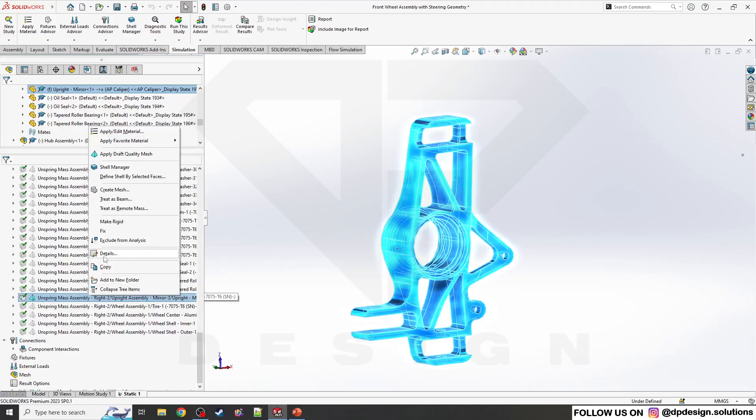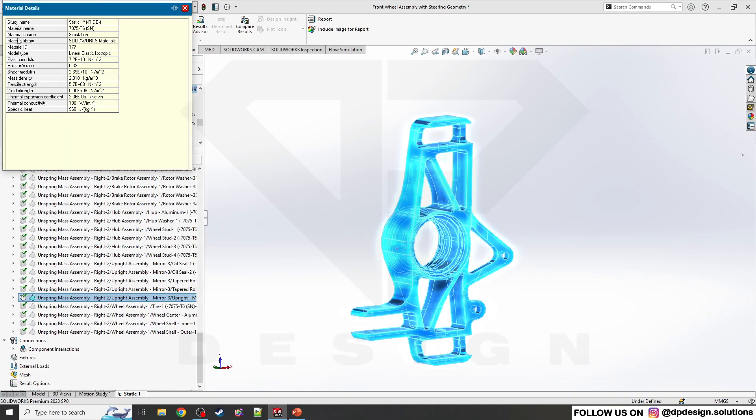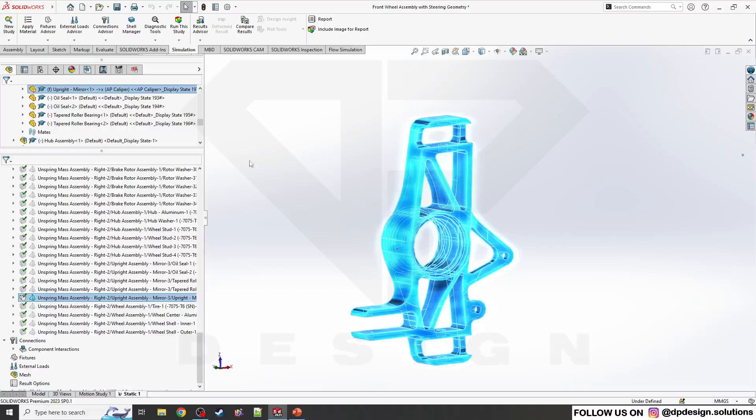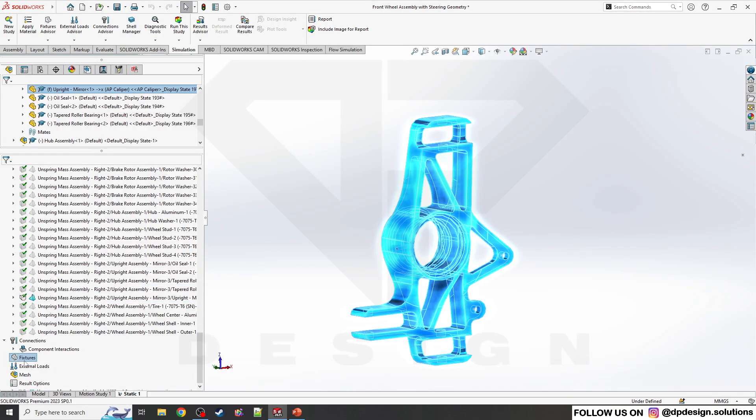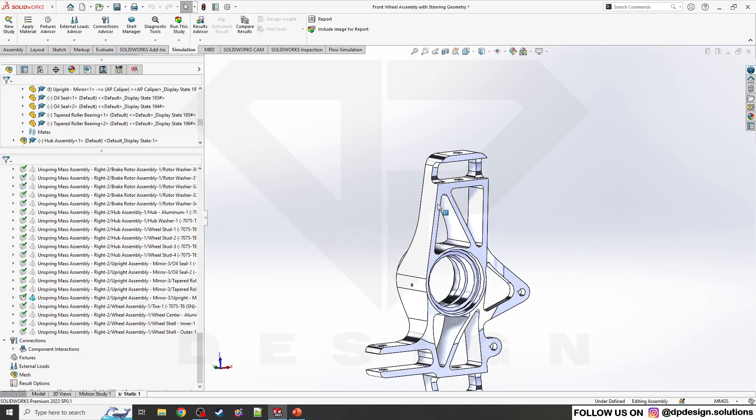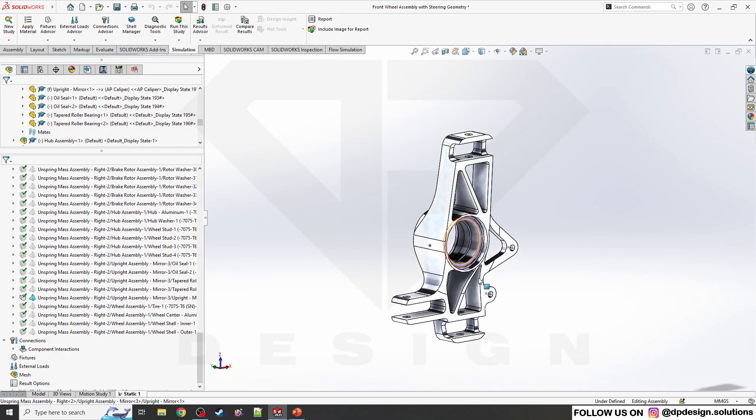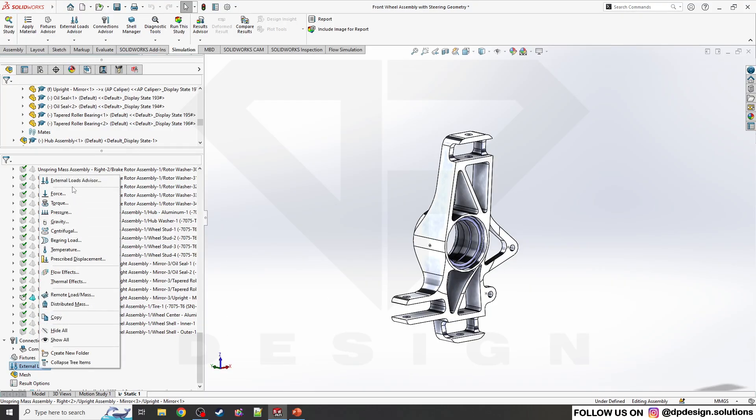Let's see if it has the material. Material is there, and these are the properties which are directly coming from the material. Now I'll apply random boundary conditions. I'm not applying exact forces, just showcasing the display, so I'm applying direct loads.